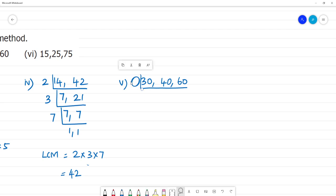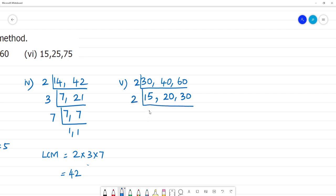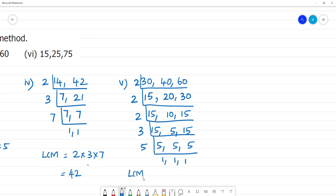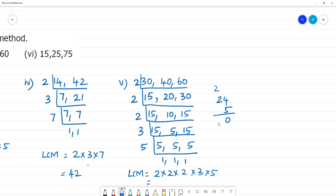Composite numbers are broken down into prime numbers. Dividing step by step by 2, then 2 again, then 2 once more, then by 3, and finally by 5, until we reach 1, 1, and 1. So the LCM is 2 multiplied by 2 multiplied by 2 multiplied by 3 multiplied by 5. That is: 2 times 2 is 4, 4 times 2 is 8, 8 times 3 is 24, and 24 multiplied by 5 equals 120.